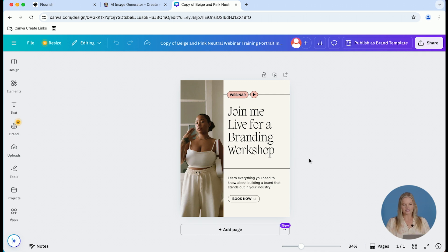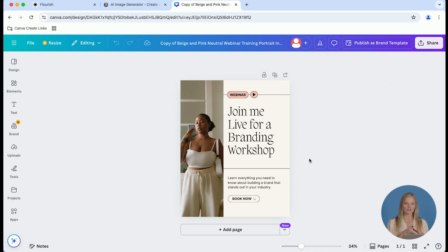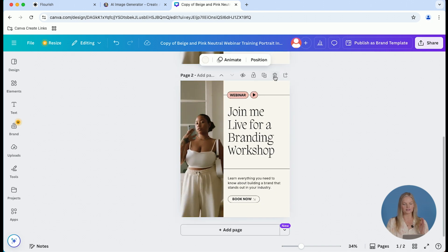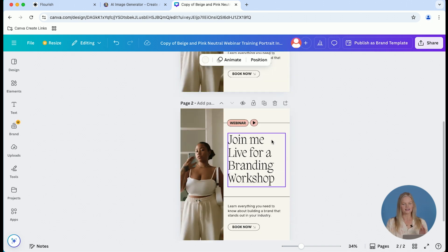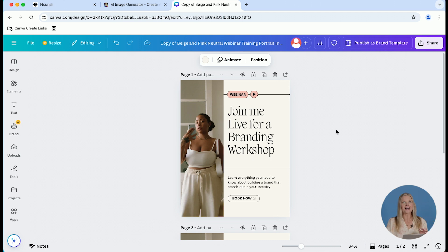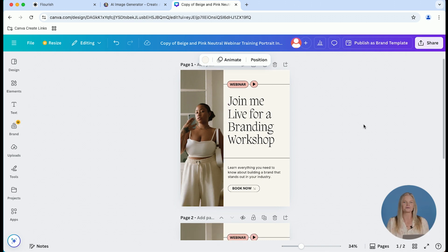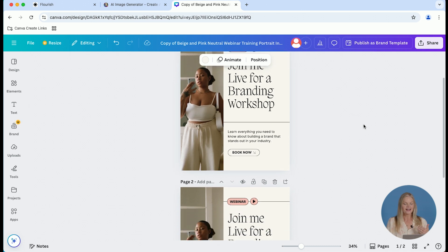So here's this great template from Canva. One of the first things I do and I teach all my students to do is to duplicate that template immediately. I'm not a Canva creator designer. I rely on the amazingly talented Canva creators to make these beautiful templates for me to customize for my business.